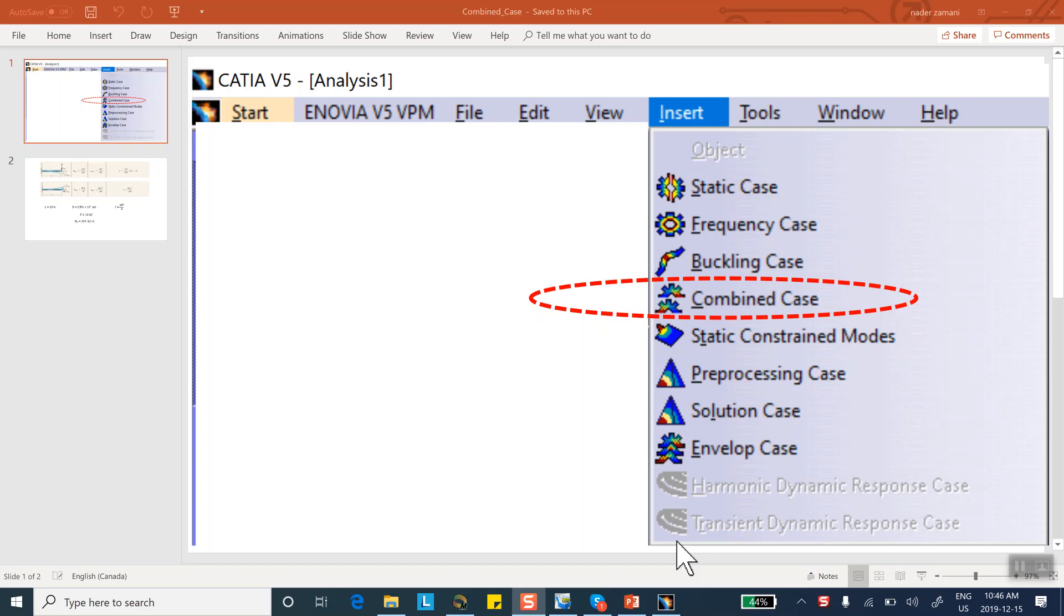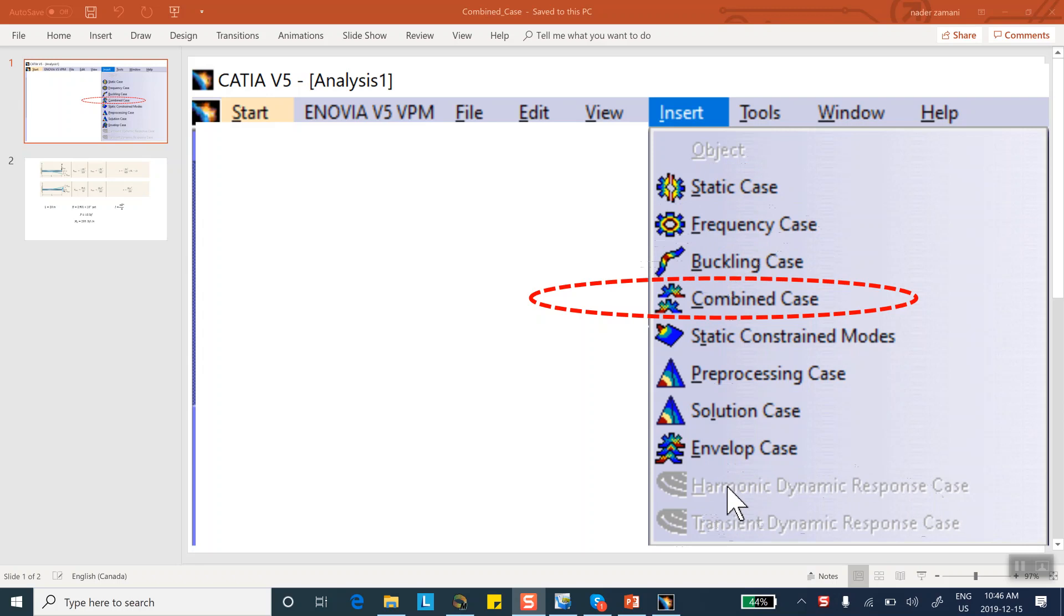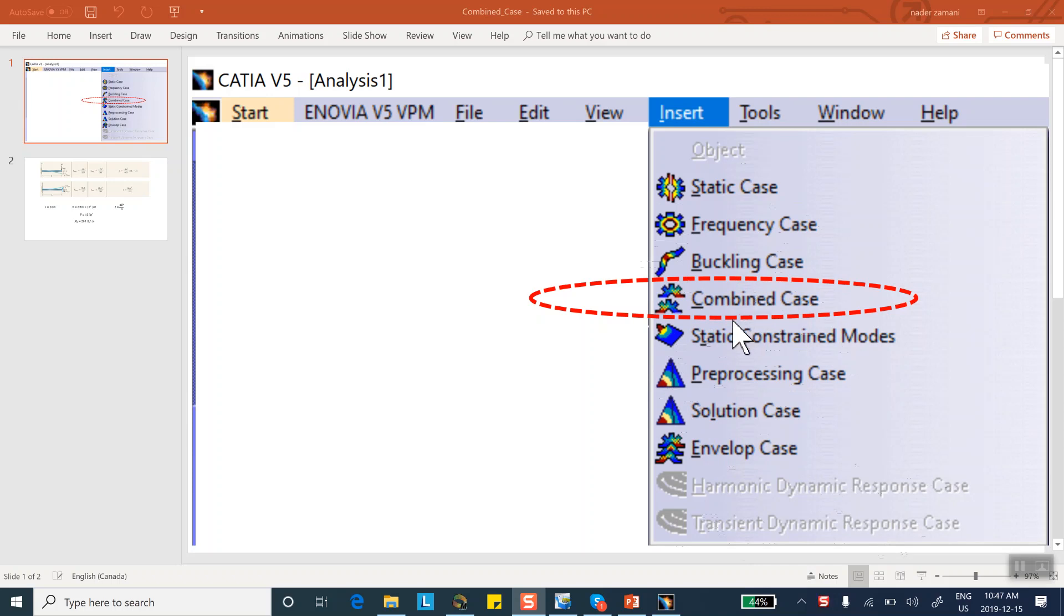Hello folks, this is a video segment that I'm planning to do on something called combined case. On this side, there are quite a few video clips that I've made for use of CATIA to do finite element analysis. If you look at it carefully, you see that there are videos on static case, frequency case, buckling case, and down here, harmonic dynamic response case and transient dynamic response case. However, I have not done anything with these middle five features. So today, I'm going to do the combined case situation. And then hopefully down the road, I'm going to do some other ones, short ones for the other situations.